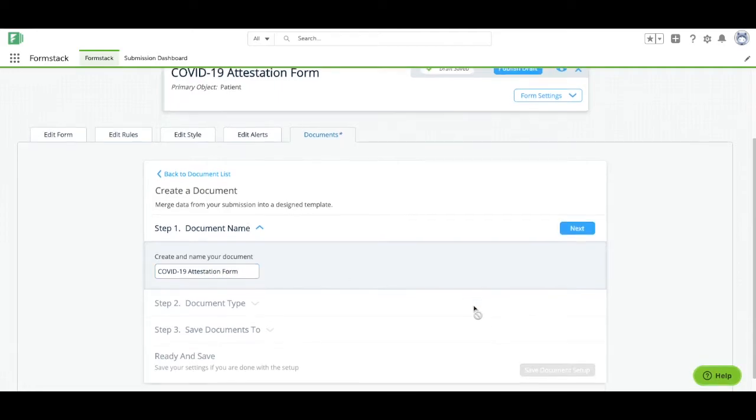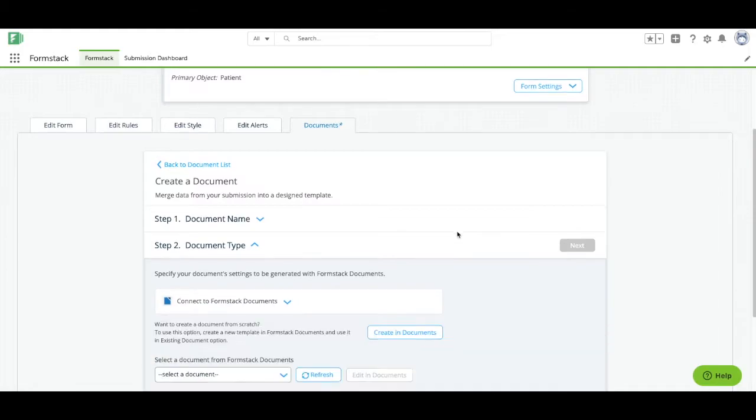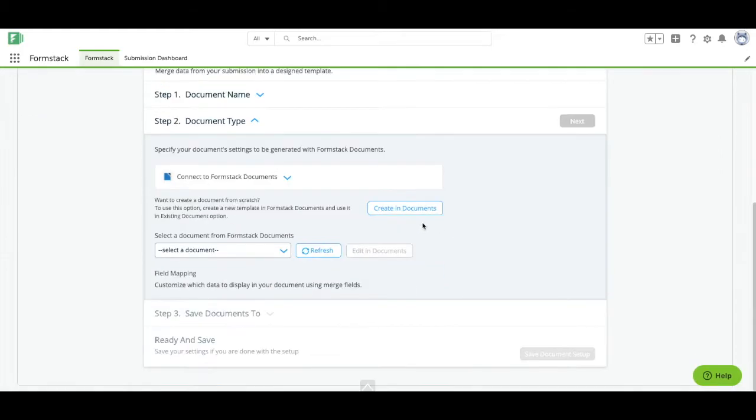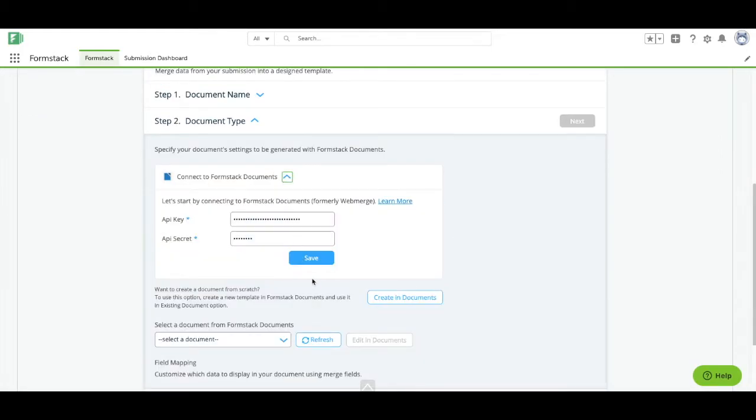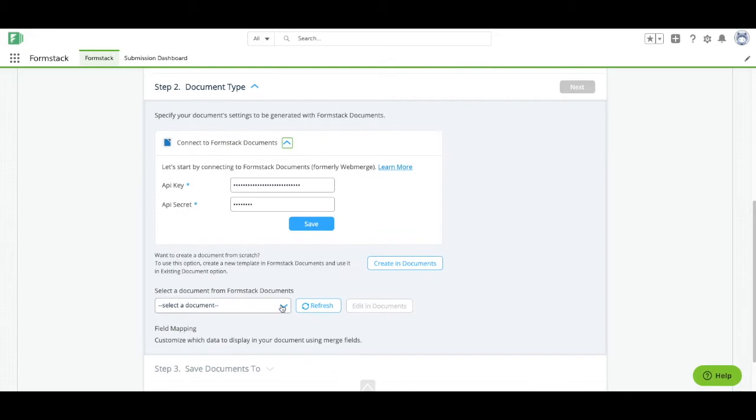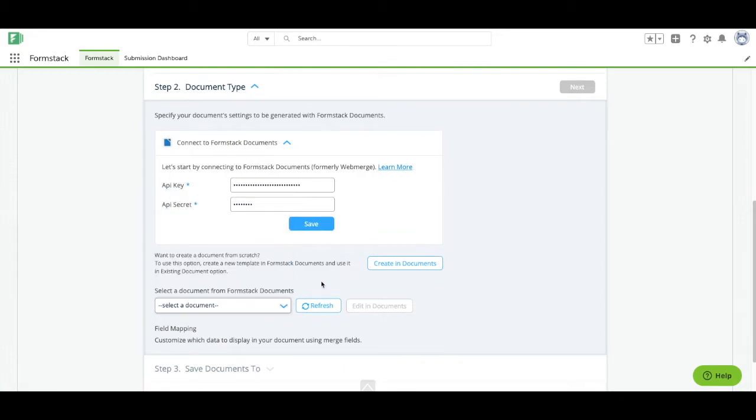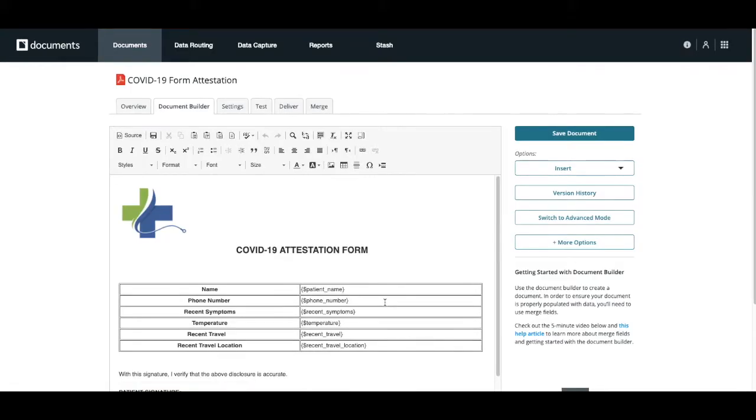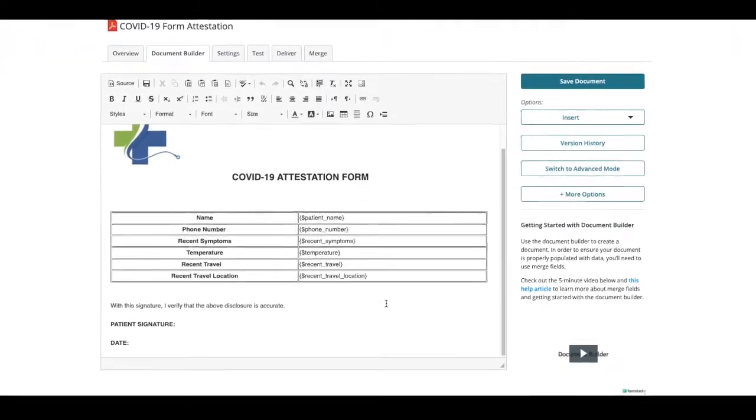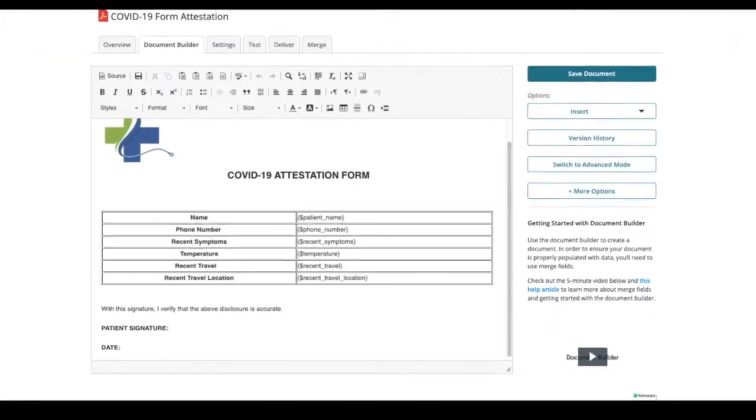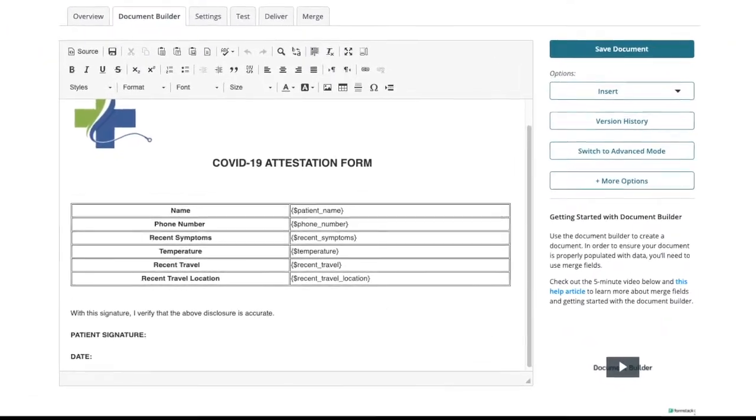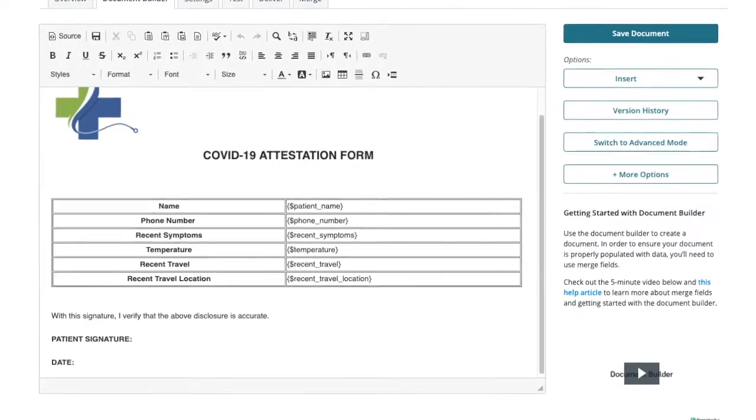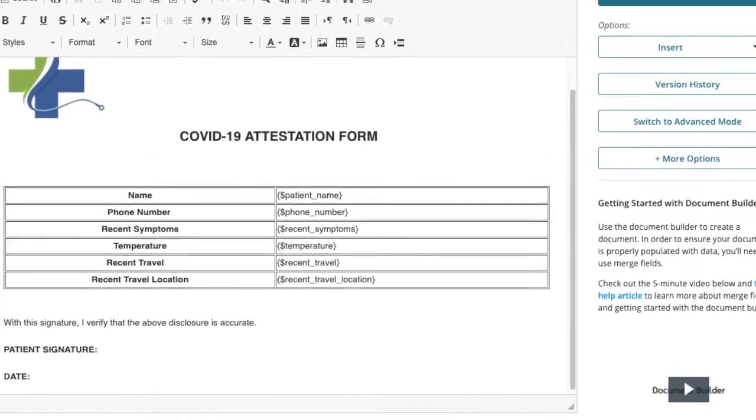If you already have a document uploaded to your documents account that you'd like to use for this workflow, it will appear in the drop-down. You also have the option to create a new document from scratch, which we'll be doing today. Here you can see we've used the Document Builder to create a basic document for our patients to sign. We've added our logo and all of the fields we'll be capturing data for.